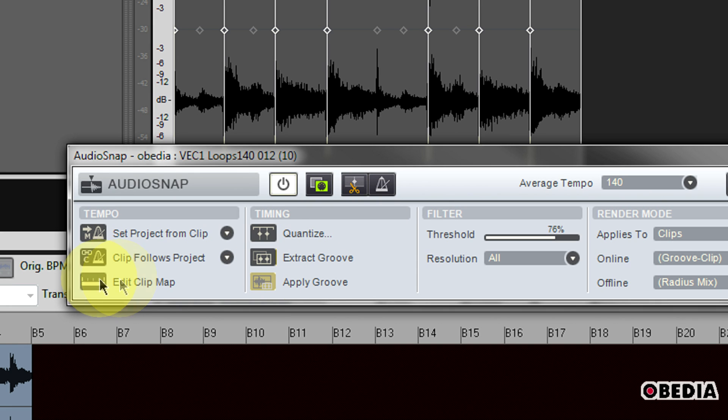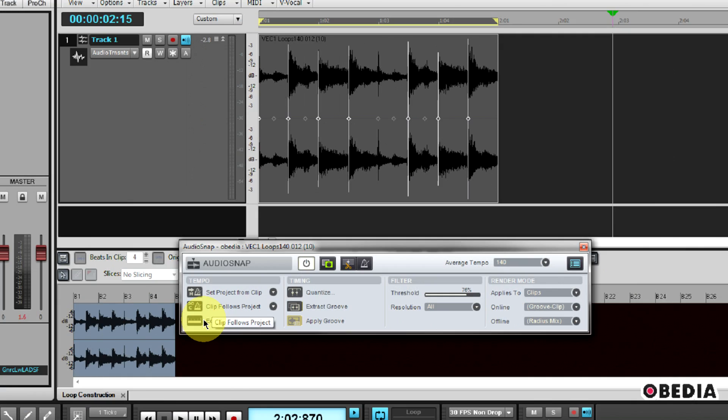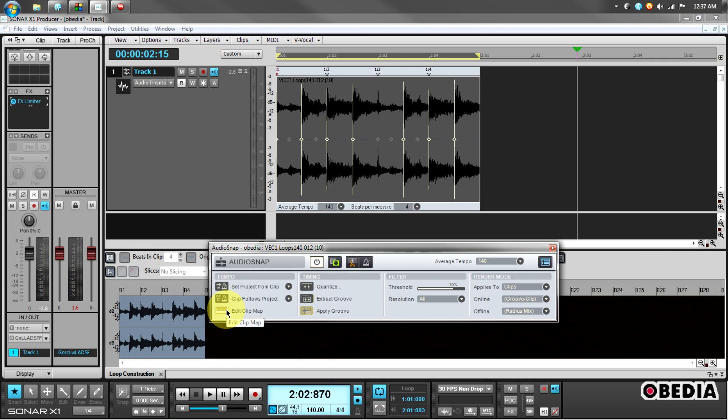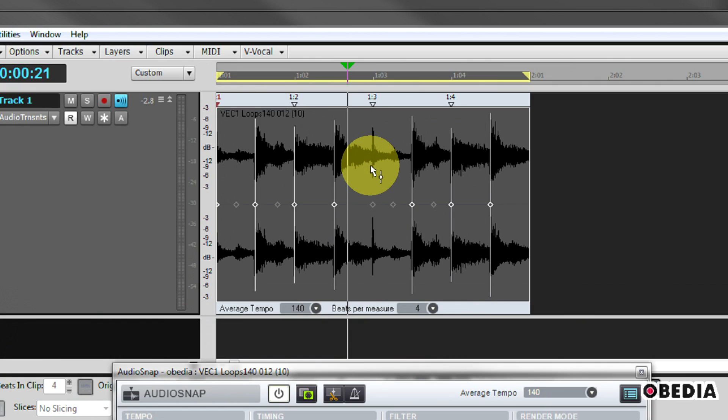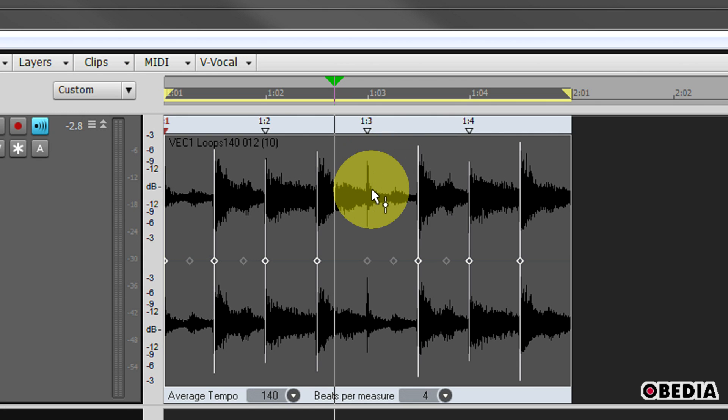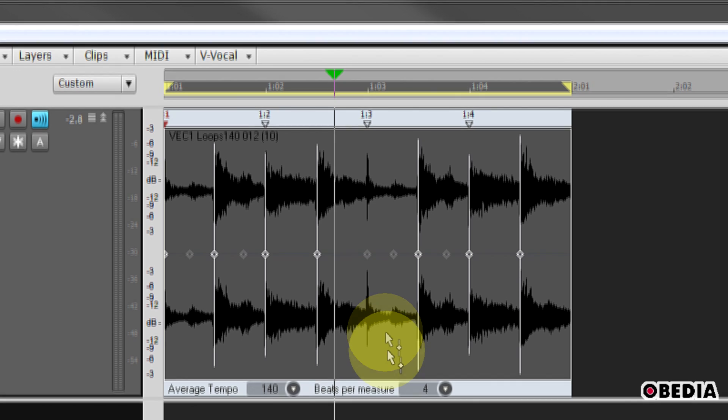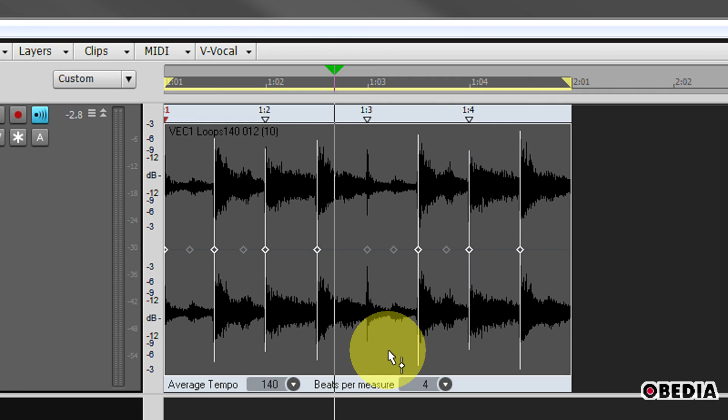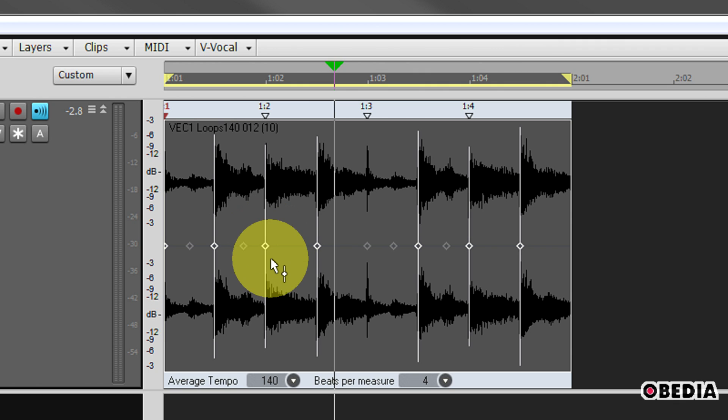Now I also have the option for edit clip map. If I click on edit clip map, this is going to open up the beat marker options for this clip and allow me to get really in-depth with the timing of this clip. Now what this lets me do is edit the beat markers for this clip. Each of these beat markers here in the top ruler match up with the transient marker on my clip.